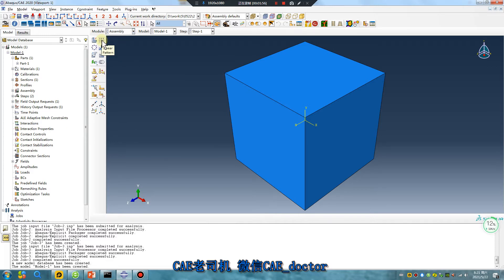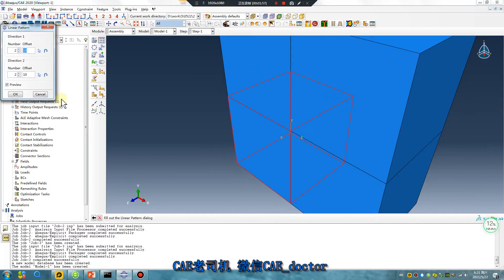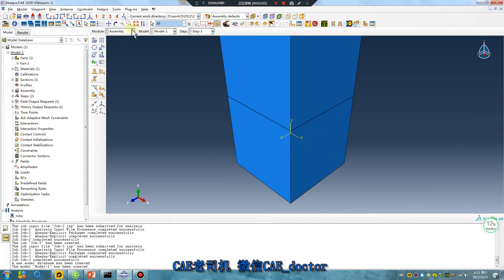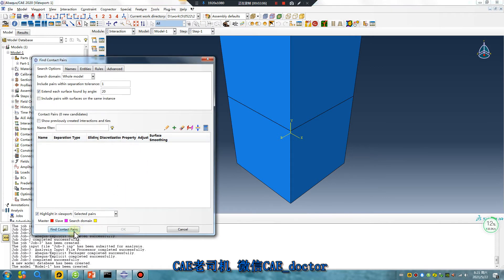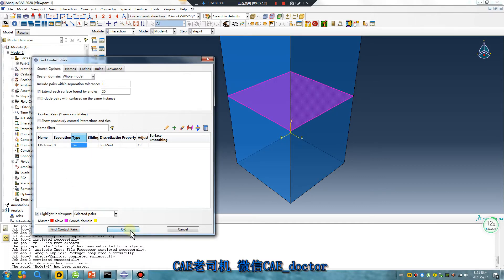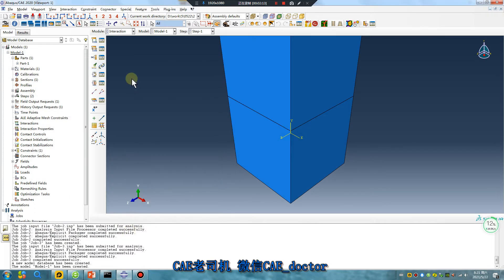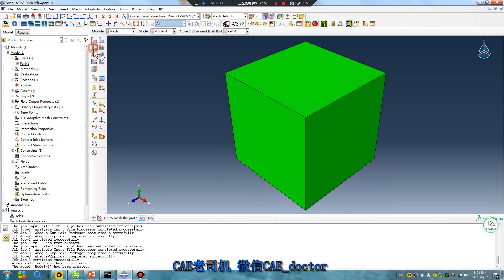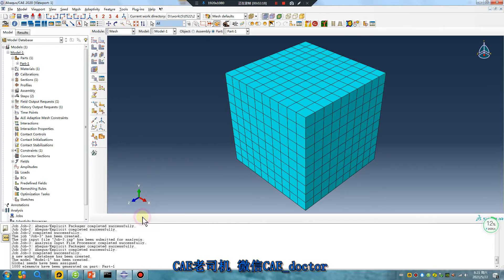Not only one. Interactions — find contact pair, tie. Mesh, done.